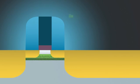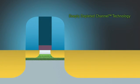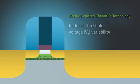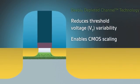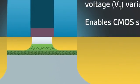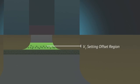Suvolta's Deeply Depleted Channel Technology, or DDC, reduces threshold voltage variability and enables continued CMOS scaling. In a typical implementation, the DDC channel has several regions: an undoped or very lightly doped region, a VT setting offset region, and a screening region.